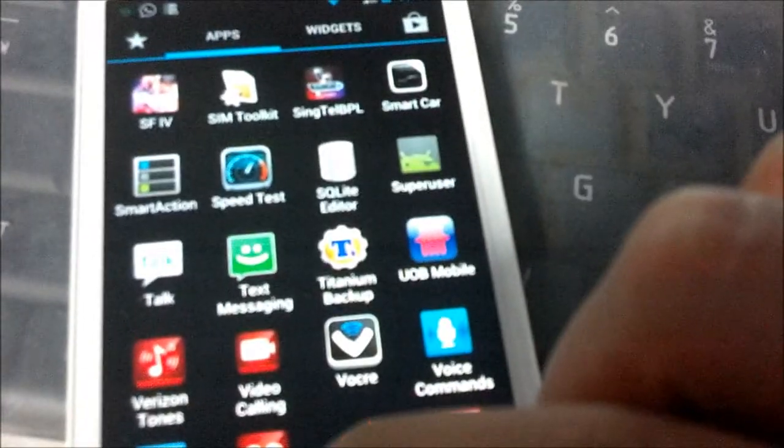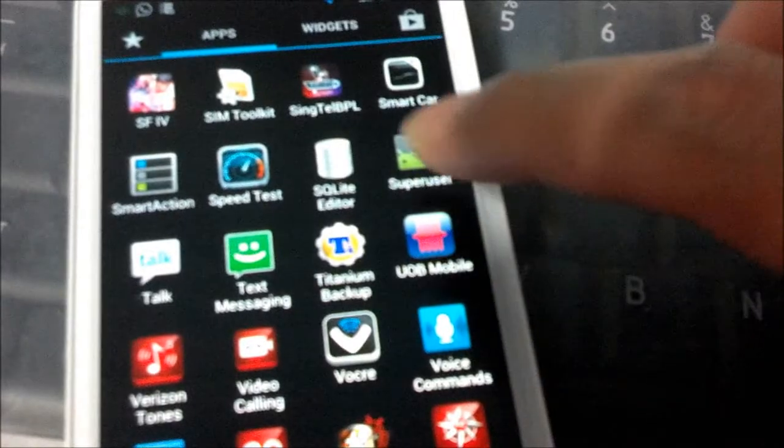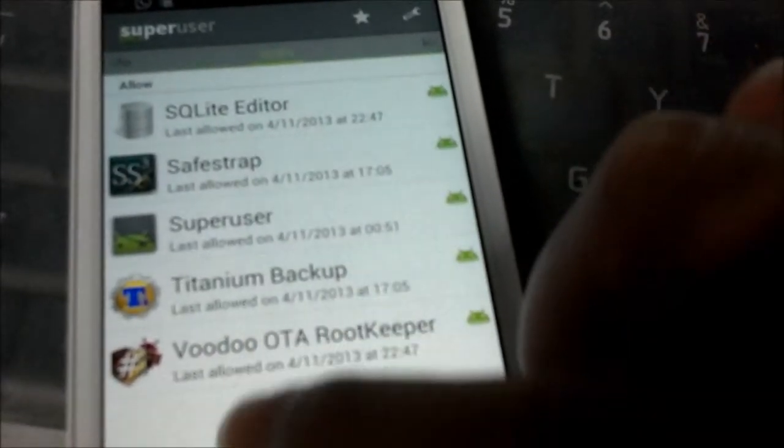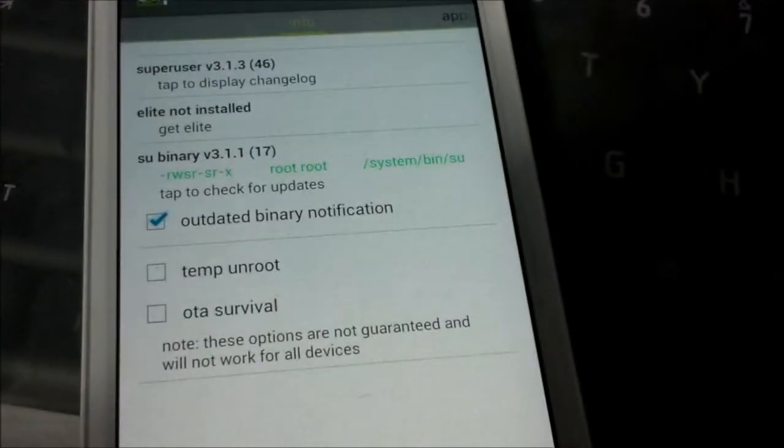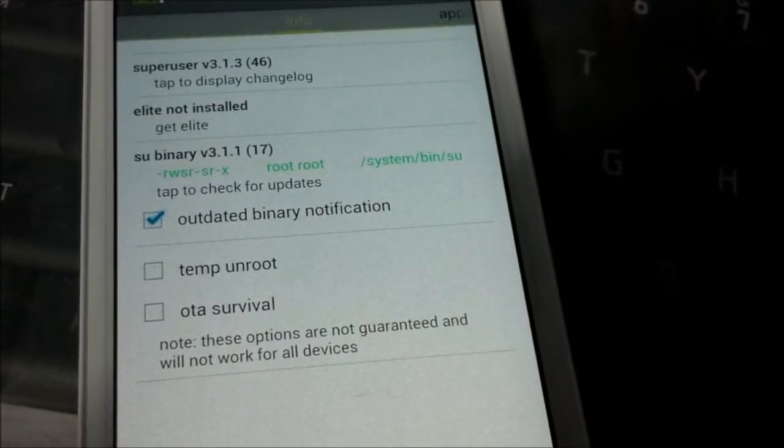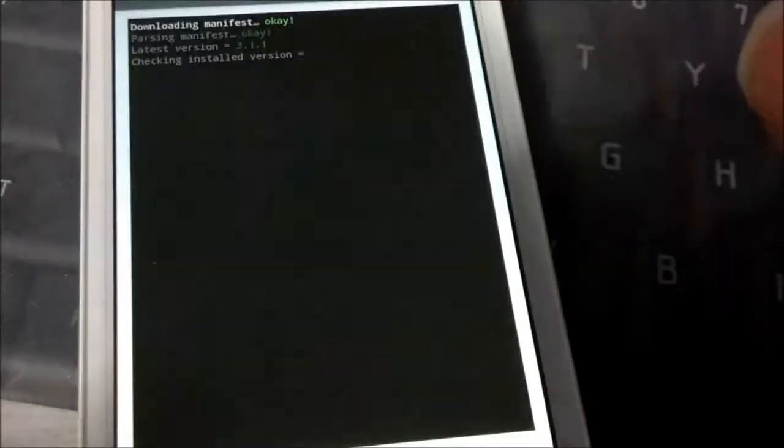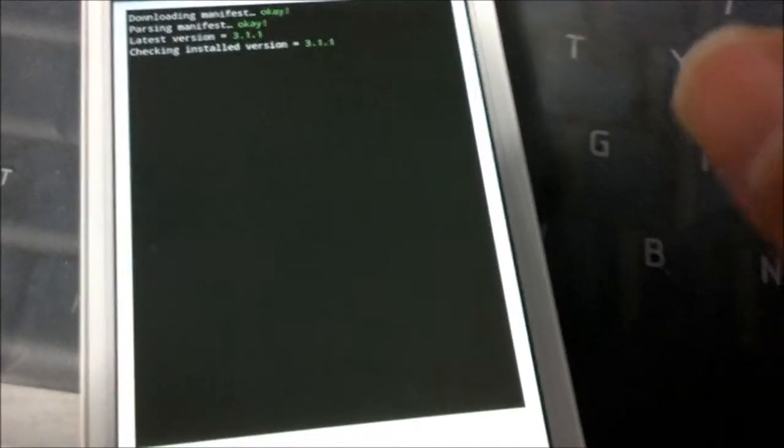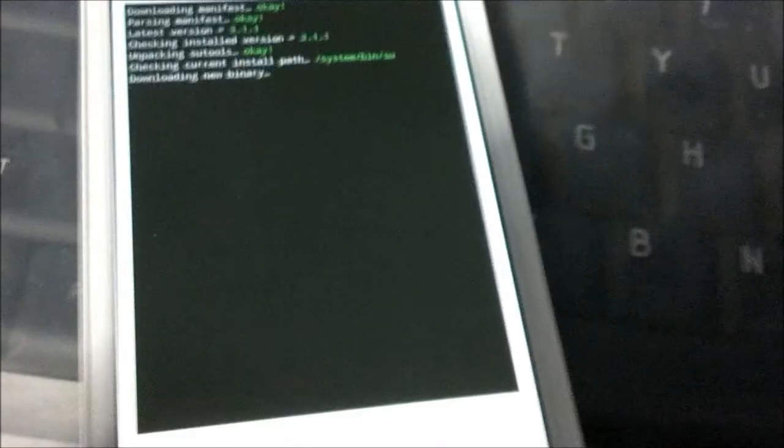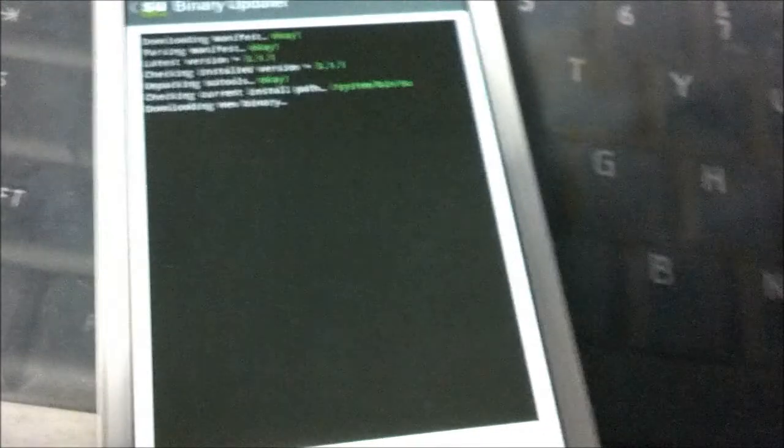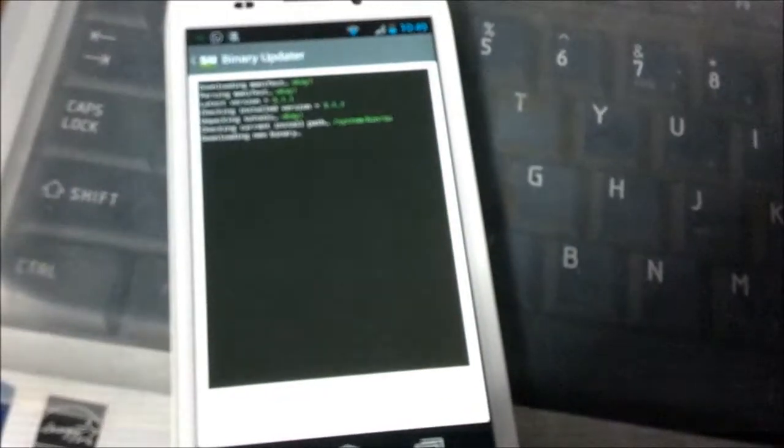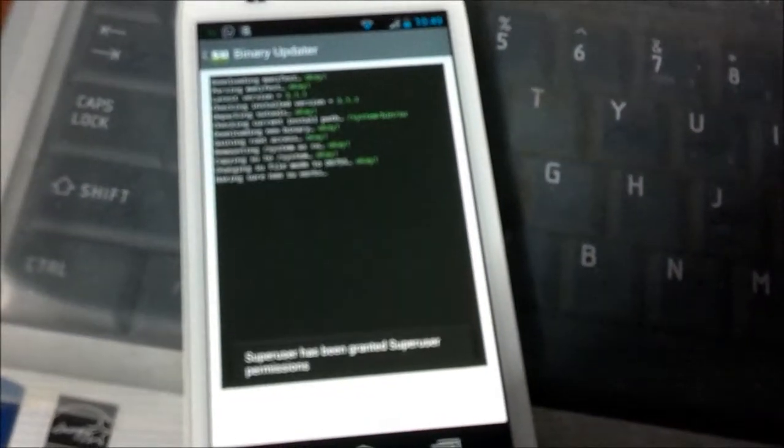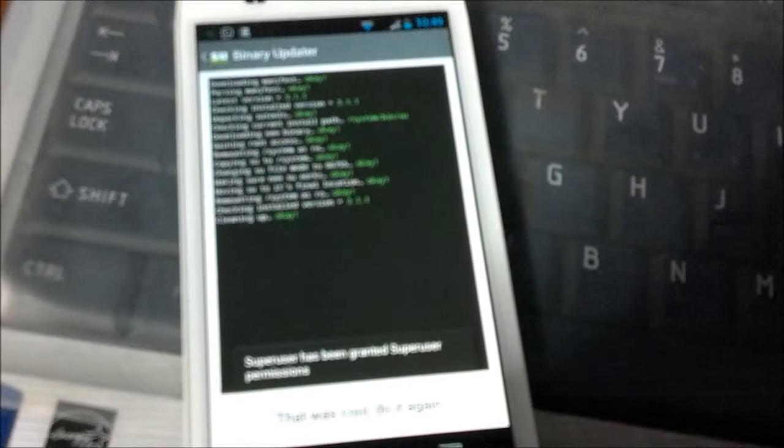And you can also see I've got SuperUser, and these are the applications that I have which need SuperUser access. I'll just show you for confirmation that my phone is actually still rooted after doing the 4.1.2 update.